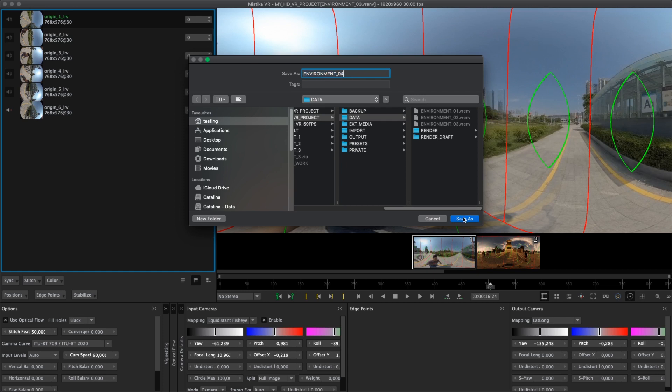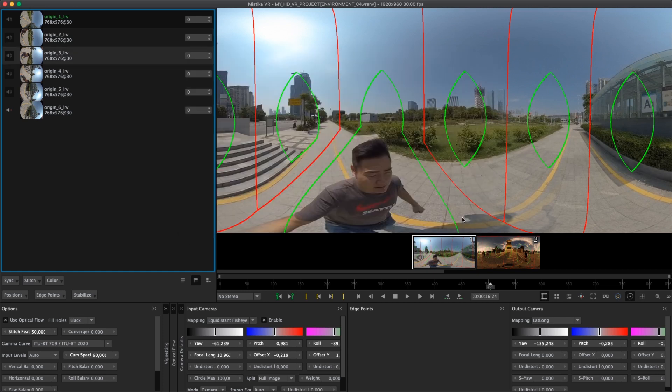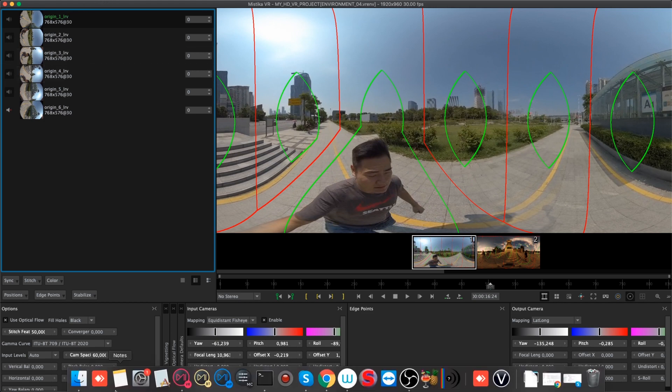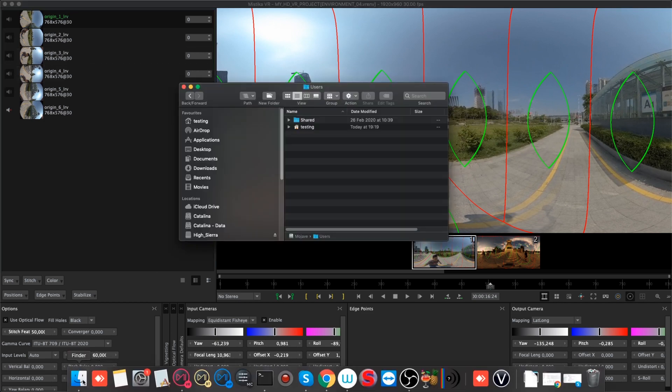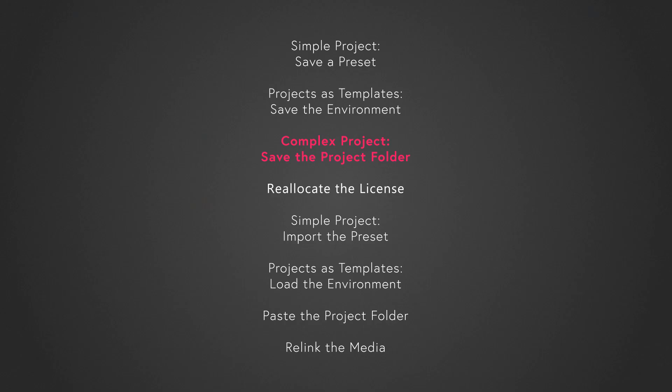Then I will explain how you can load this environment into a new project. Let's say that you have a complex project and you want to save the whole project material.